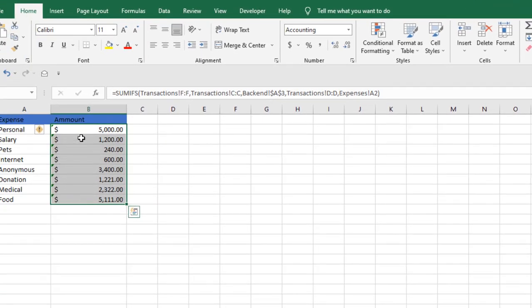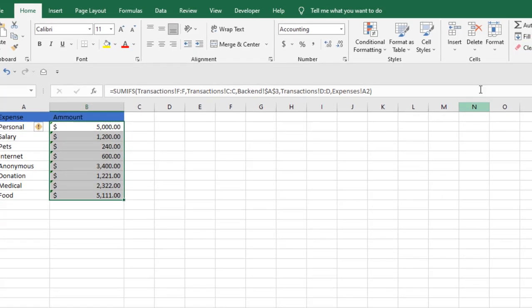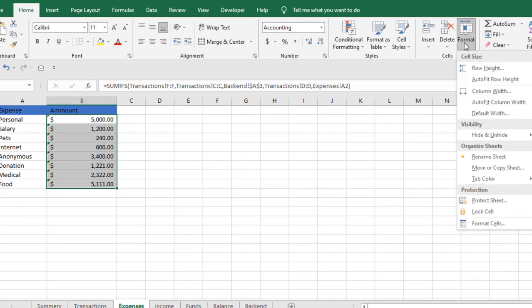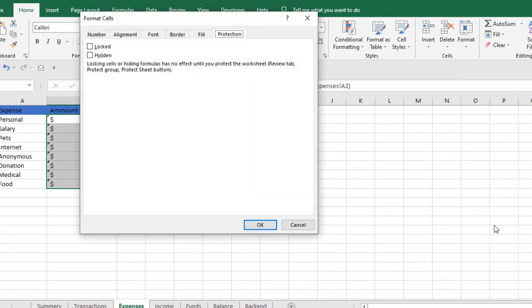Now format this again. Under the Home tab, go to Format, then Format Cells. Under the Protection tab, check the Hidden option and click OK.